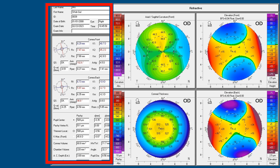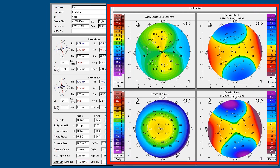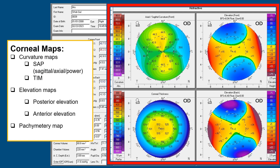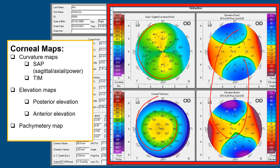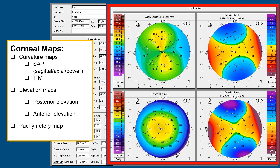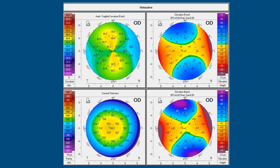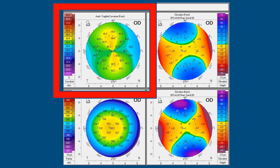We have done the left-hand parameters. Now we are going to shift to the right-hand parameters in the four maps. These maps are the curvature maps, elevation maps, and pachymetry maps as already discussed. We'll take them one by one, starting with the axial or sagittal map.